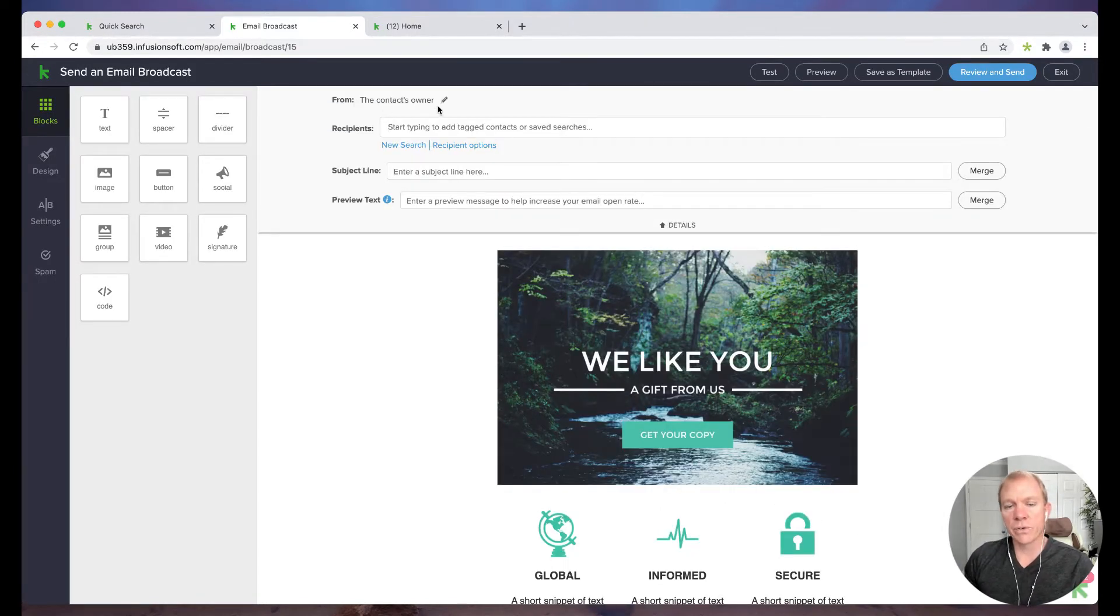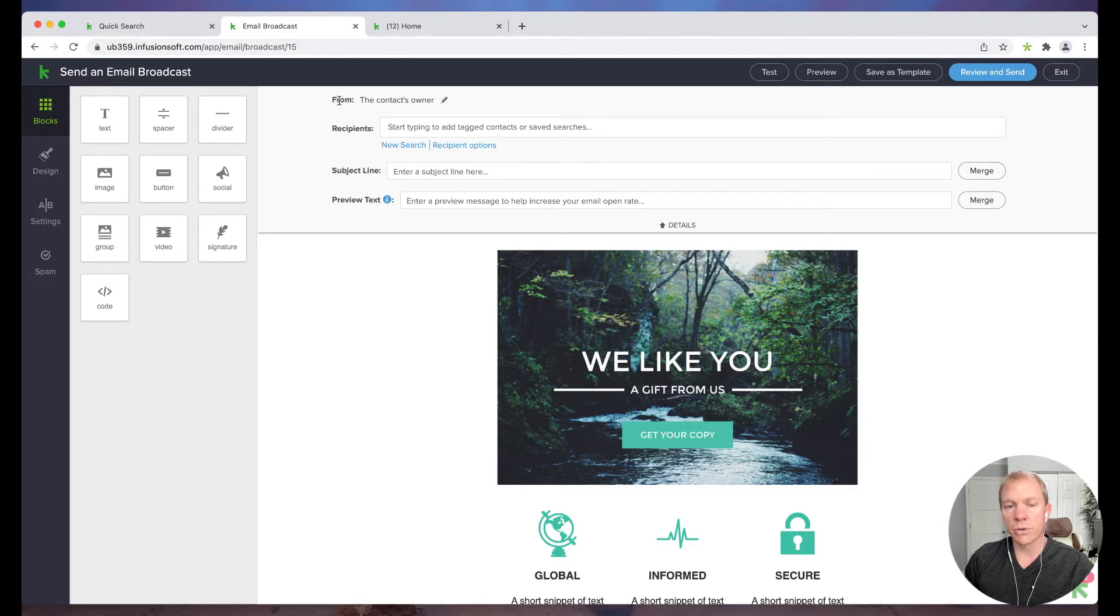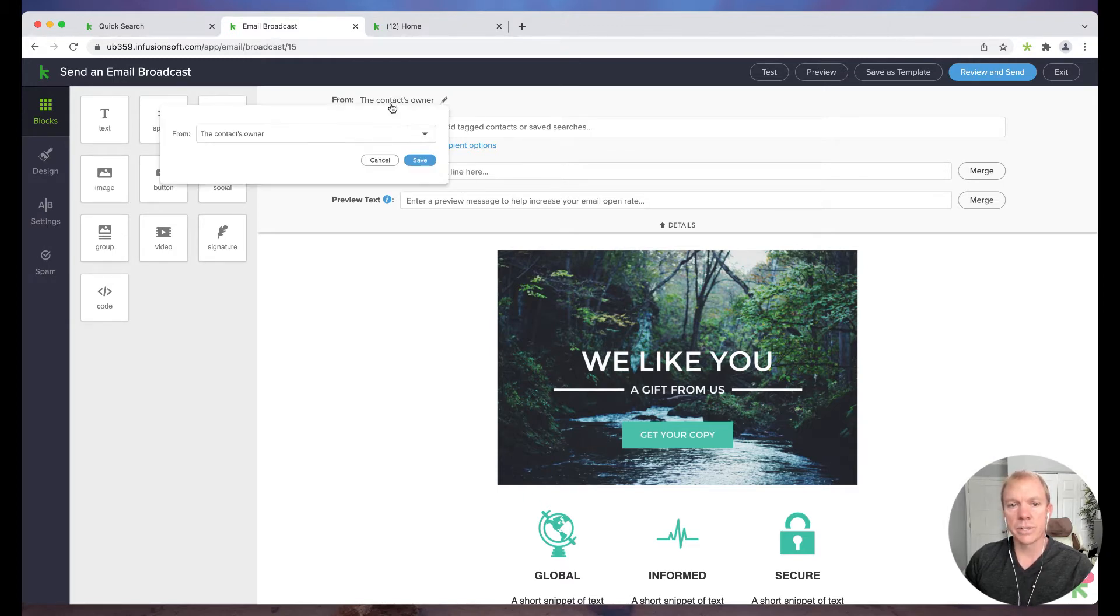And so now it's pulling up my template editor here. So you'll see up here, the first thing it's asking is like, okay, who are we sending it to? Right? So who is it from?